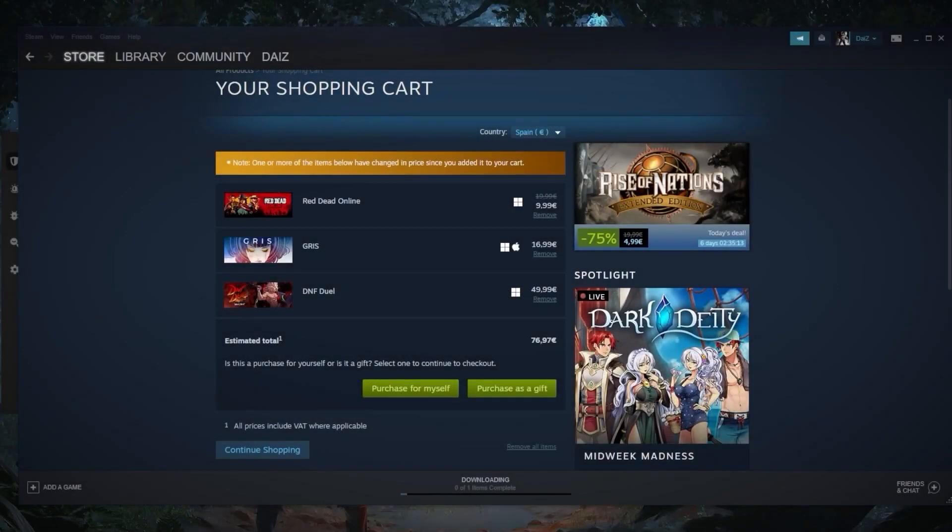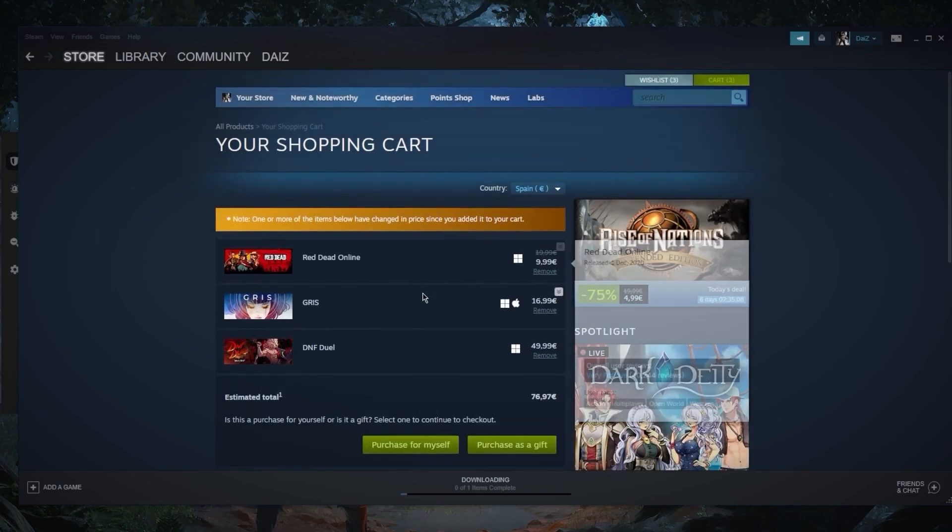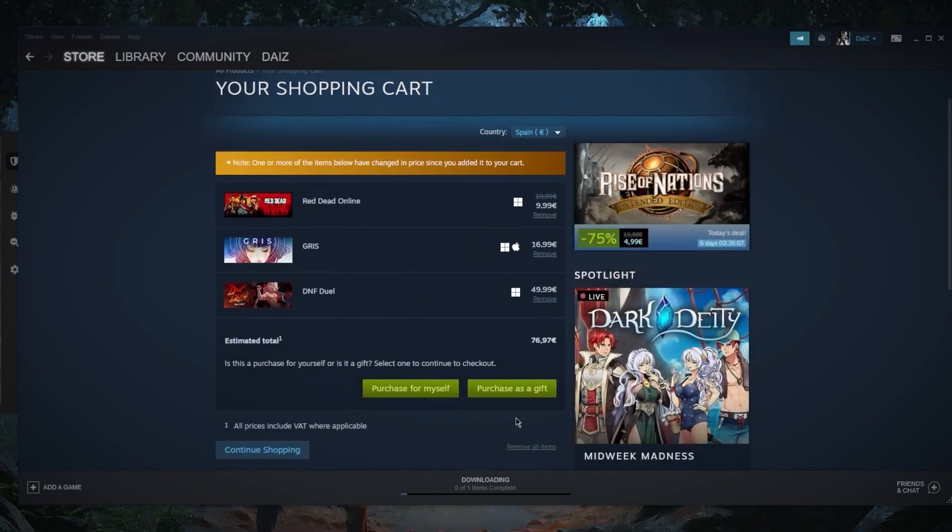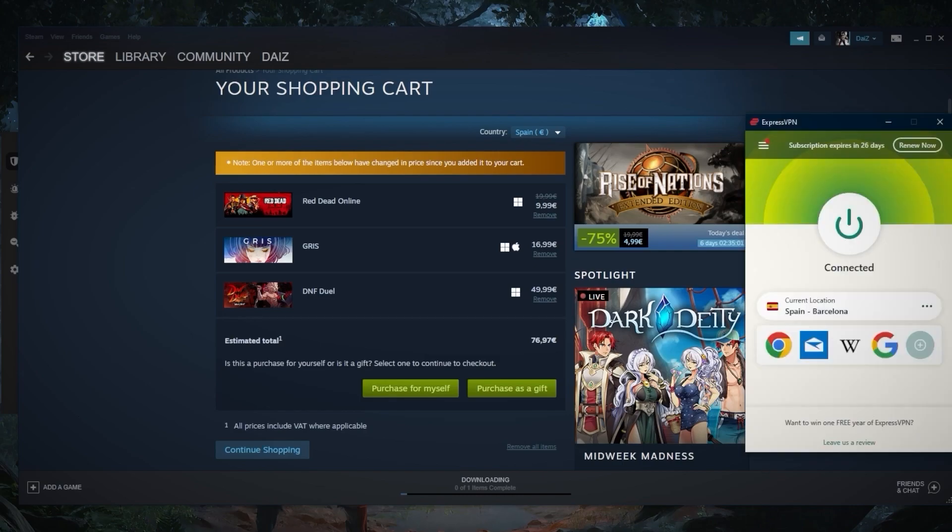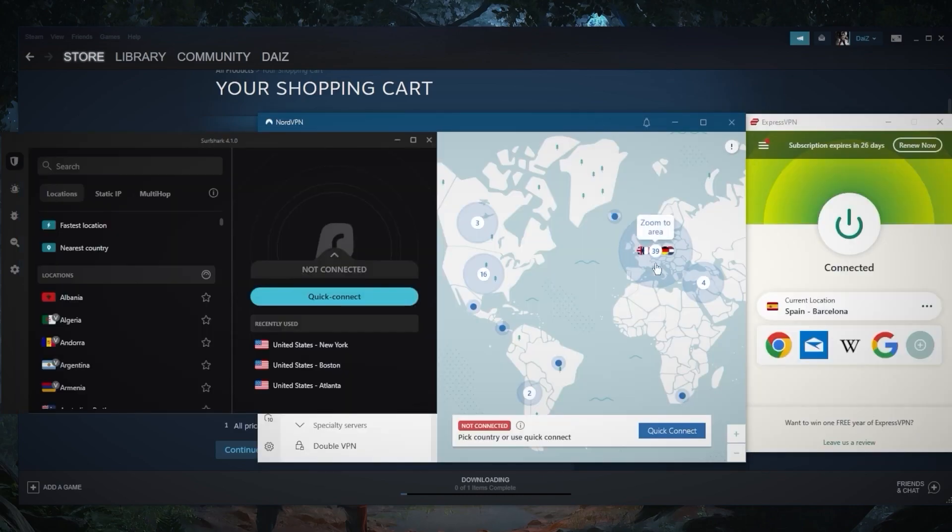How's it going everybody, welcome back. Today I'm going to show you guys how you can use a VPN to change locations on Steam. This is a fairly straightforward process. Right now I'm connected to the Spanish server.